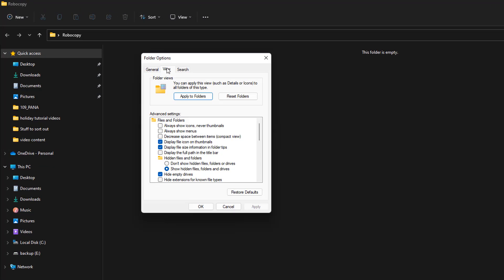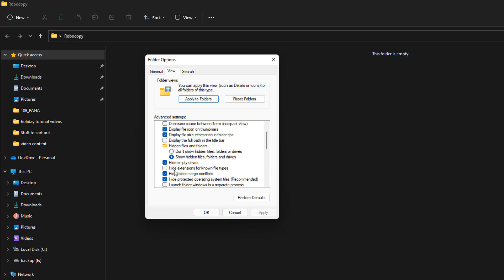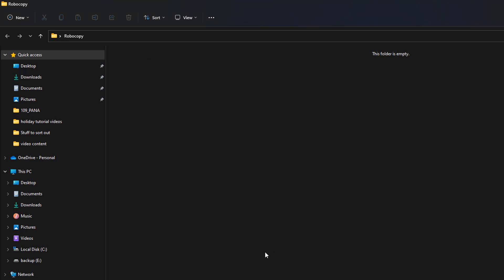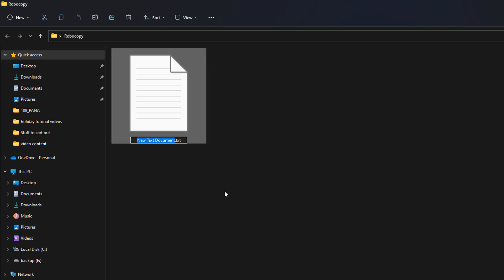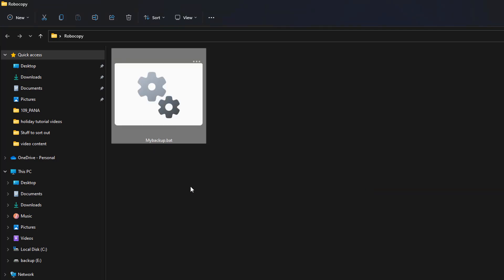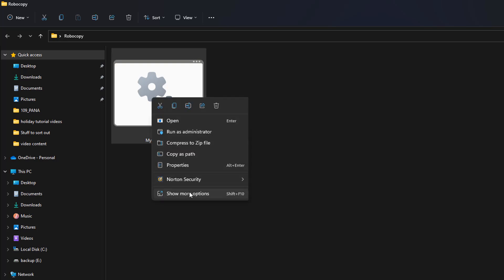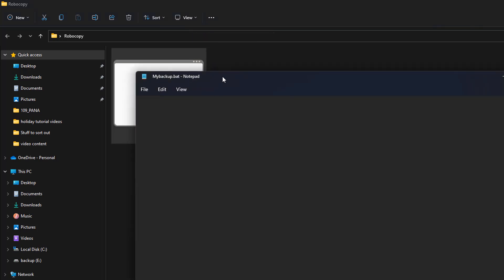Make sure that 'show hidden files, folders and drives' is on, and also remove the checkmark from 'hide extensions for known file types'. This is so we can change the text document from .txt to .bat. We'll call this 'my backup' or whatever you like, and change the extension to .bat to make it a batch file. You can see the icon has now changed to two cogs - that means we've got a batch file.